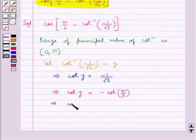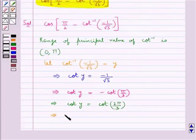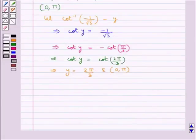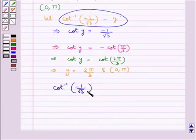We can also say that cot y is equal to cot(2π/3), that is instead of minus cot(π/3) we have written cot(2π/3). This means that y is equal to 2π/3, which belongs to the open interval (0, π). Therefore cot inverse of minus 1 upon root 3 is equal to 2π/3.